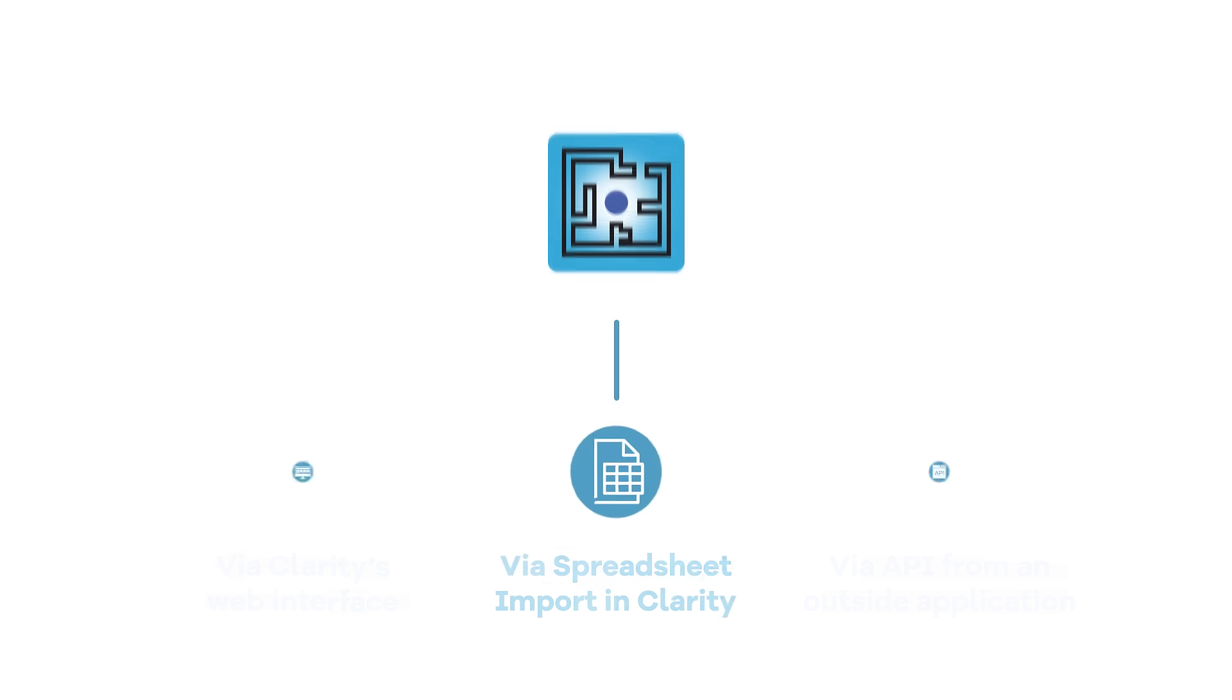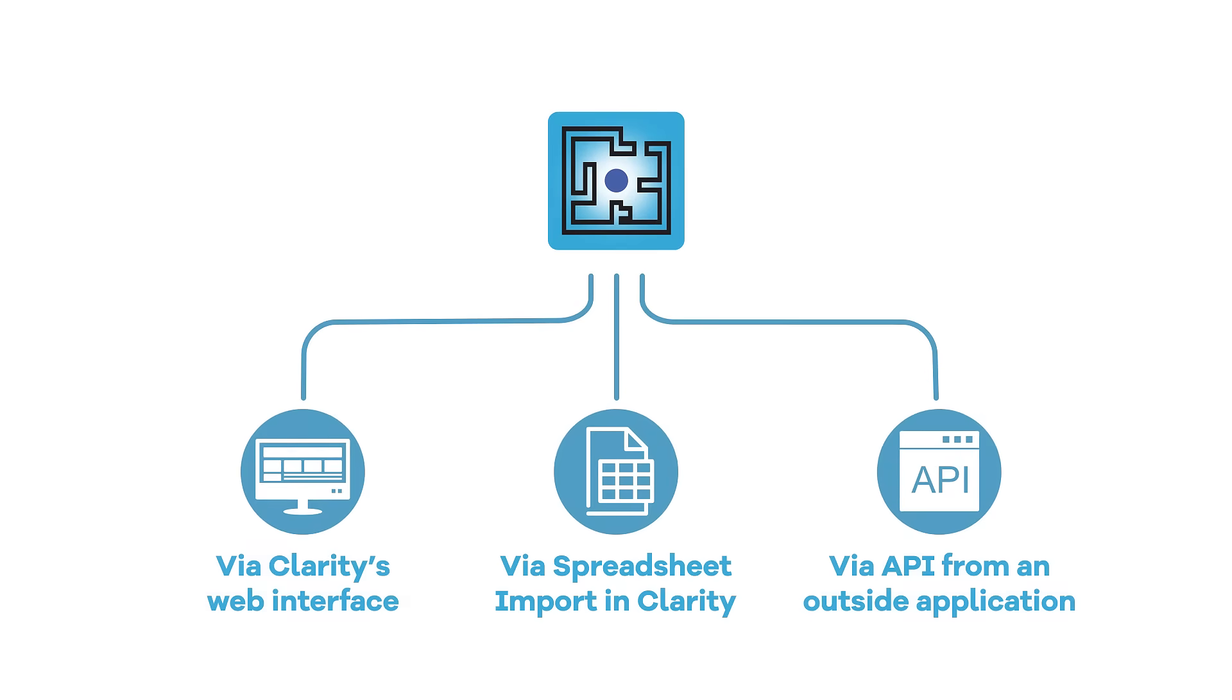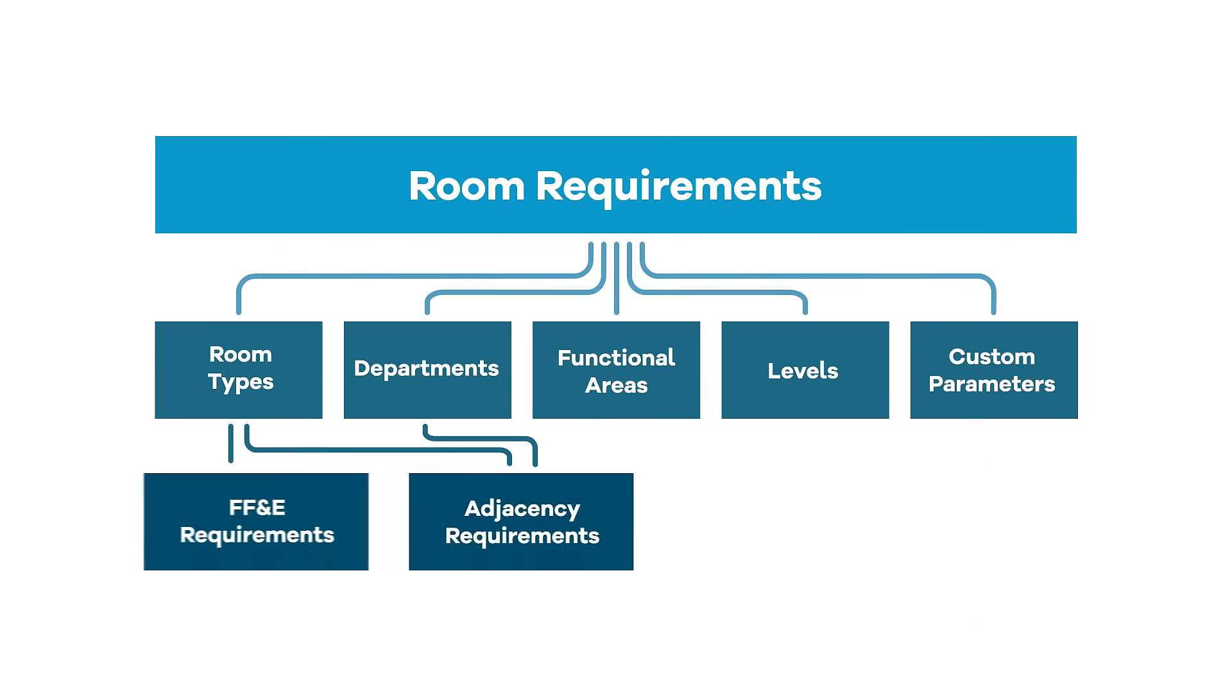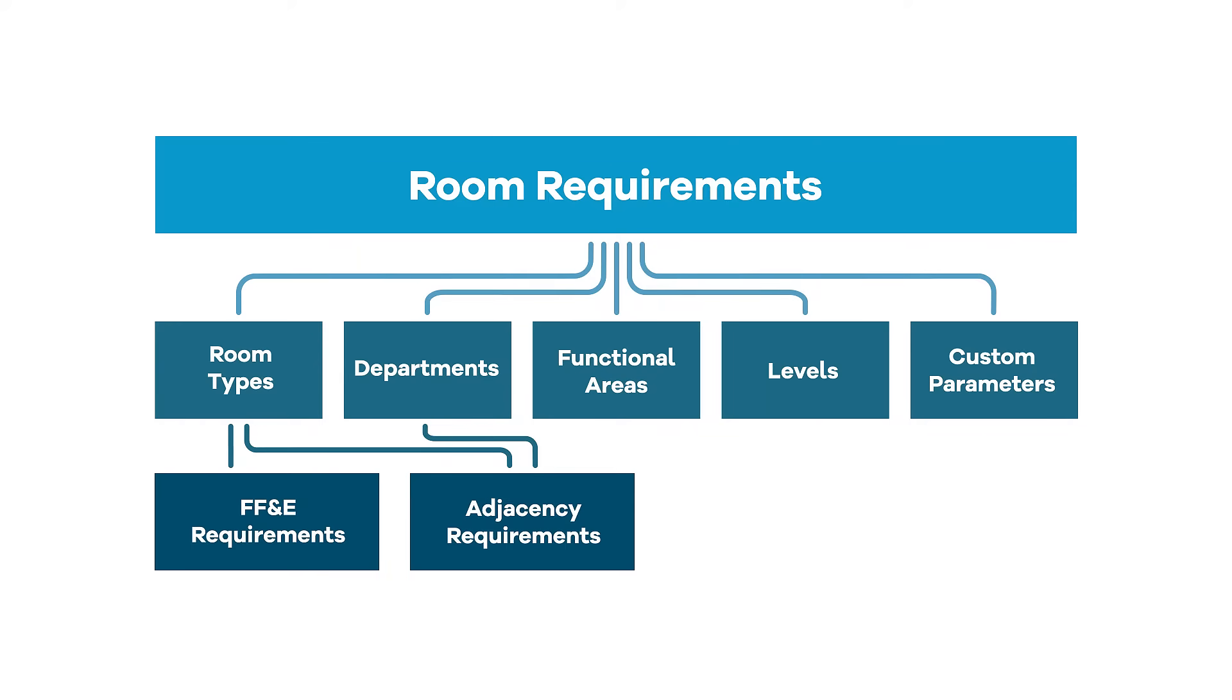It's simple. Use Clarity's importing tools to bring your structured or flat data directly into Clarity. Clarity organizes the data into consistent categories, making the information accessible within and across current and future projects. You can also extend the data model with your own custom parameters.